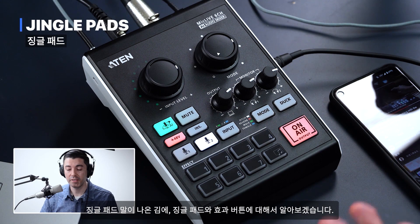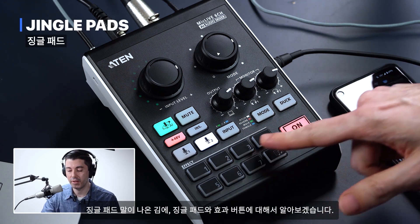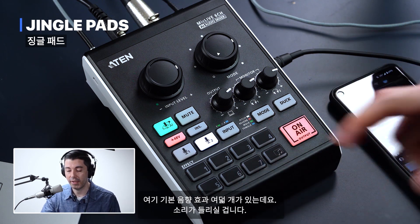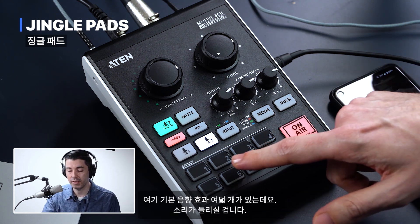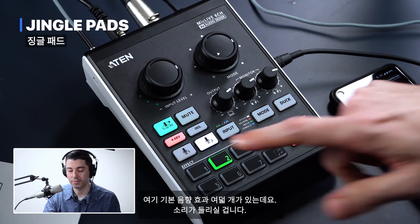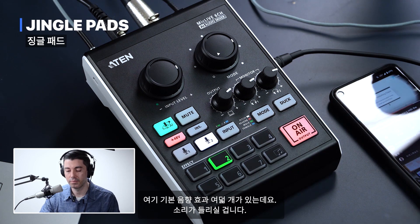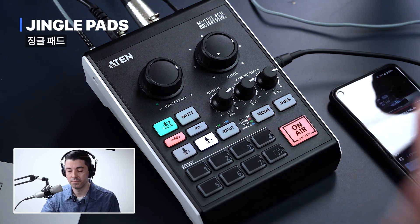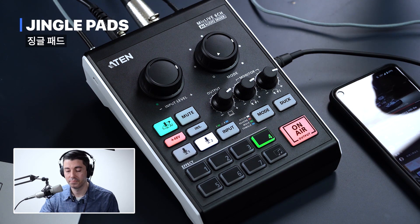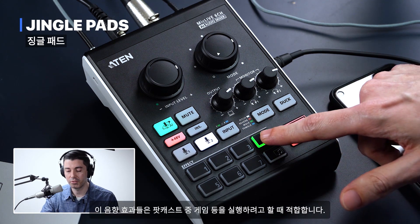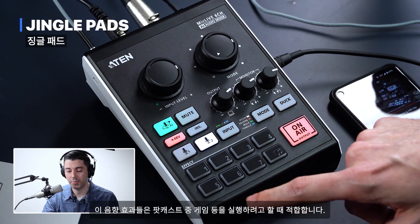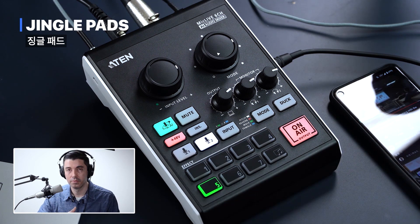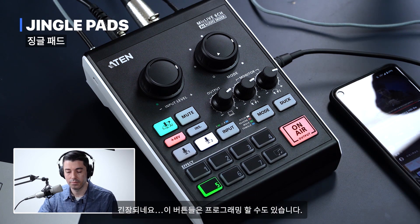Speaking of jingle pads, down here we've got our jingle pads or effects buttons. We've got eight of these and these are some of the default sounds. These are good for a game show if you're going to play some sort of game during a podcast.